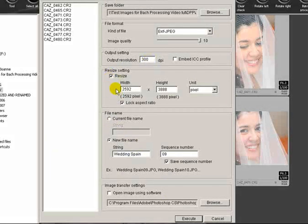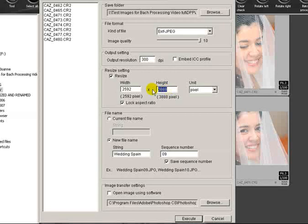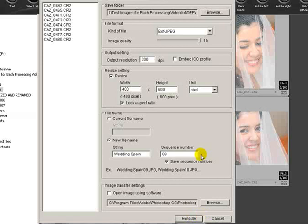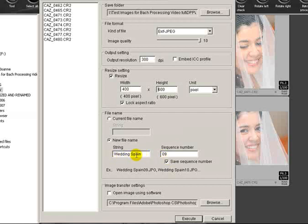Then we've got the output resolution - keep it as 300 - and we can resize them as we go. So if we tick the resize box, and I'm just going to set the height at 600, which is okay for web use, that will automatically change all of the photos and give them a height of 600 and a width of 400.